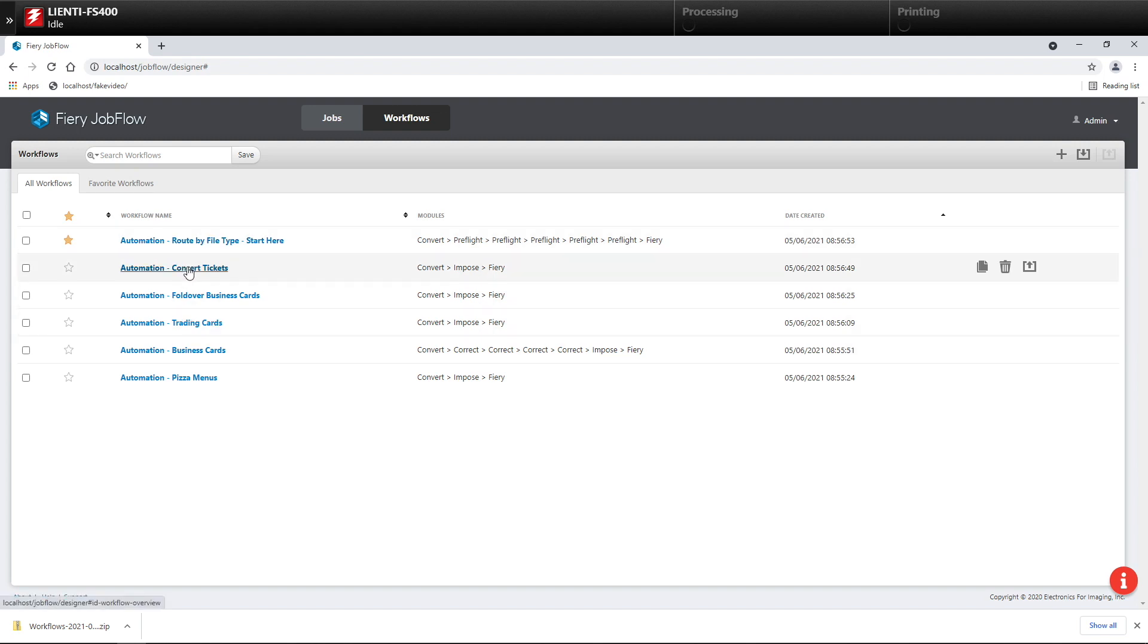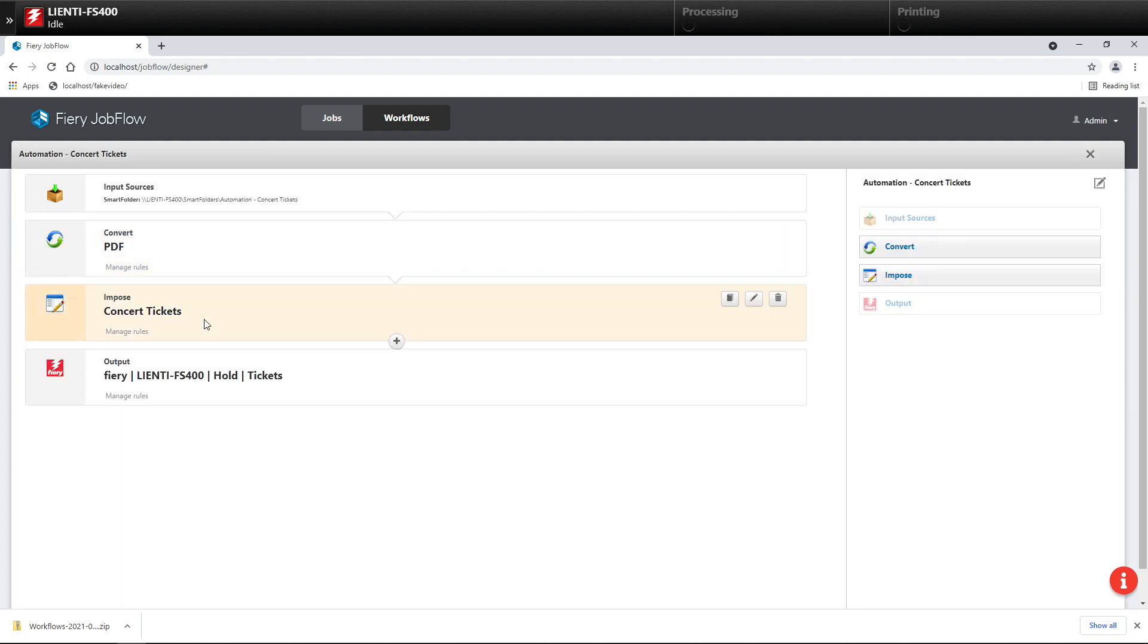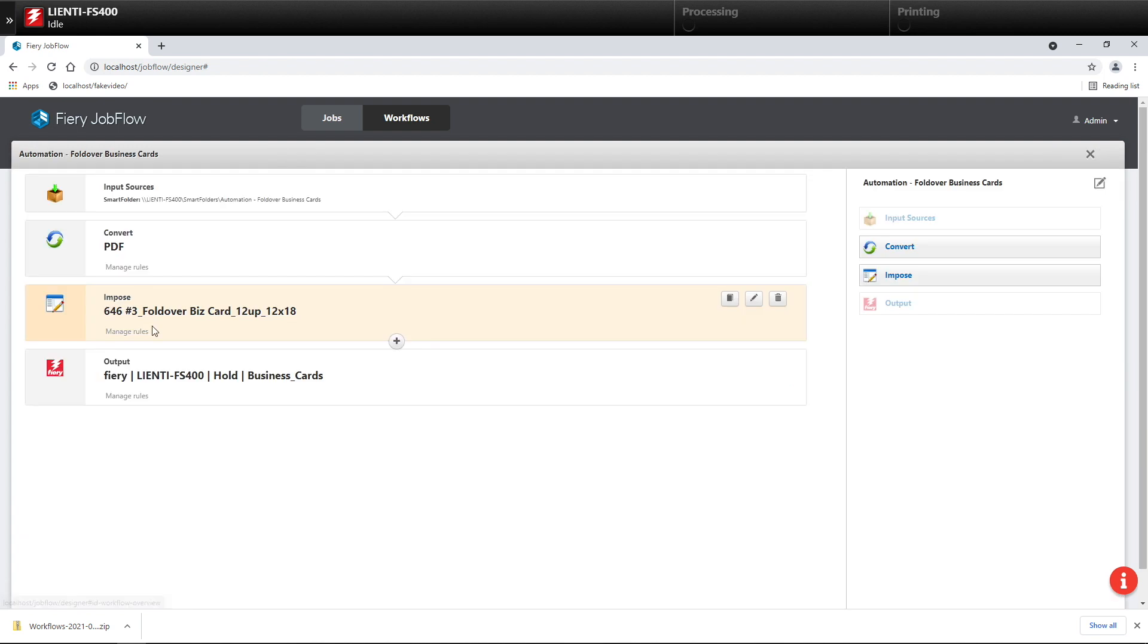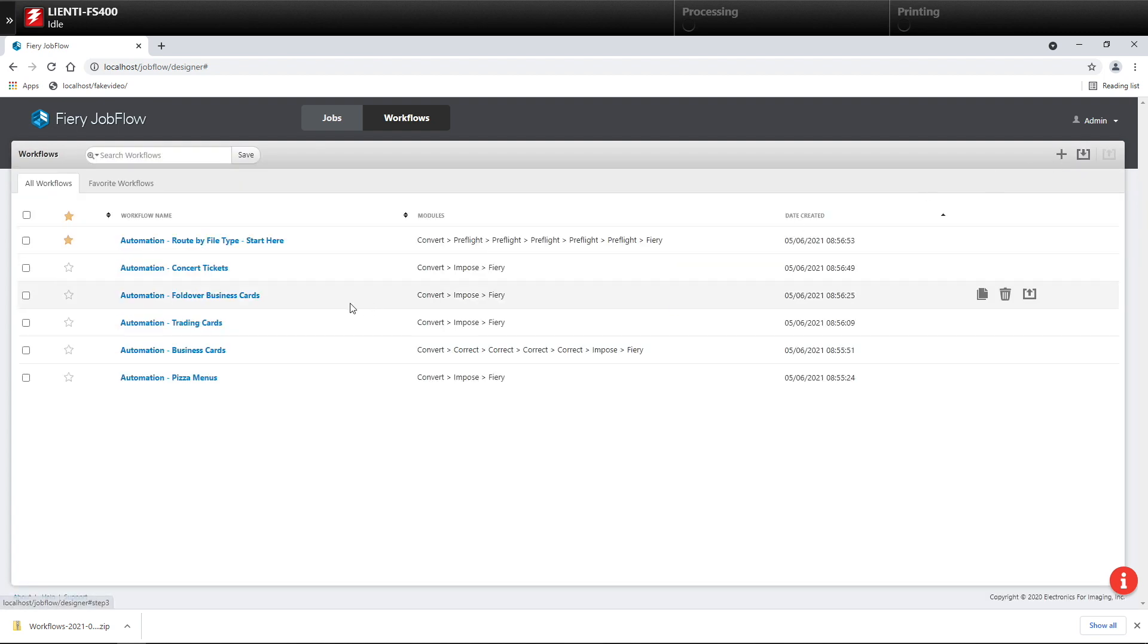If I click on some of these workflows, you'll see that this output is for tickets. The next one we'll check is going to be for fold-over business cards, so on and so forth.